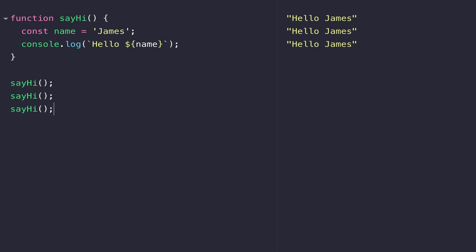At this point, it's not doing much more than what we could achieve with a for loop. Where functions really come into their element is when we provide them with a value, which slightly modifies the action that they take and provides a different output. With our small function here, we're always going to get the same output with the same message logged to the console. But functions allow us to provide parameters when we define them so that we can pass in different values.